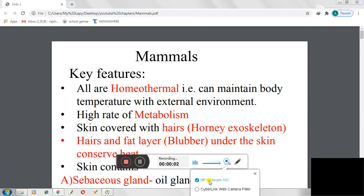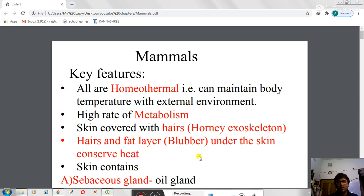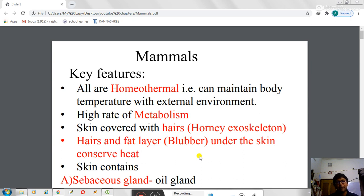Hello, welcome to my channel for NEET biology preparation 2021. In the previous classes we have already discussed reptilians, birds and amphibians. Today we shall carefully notice the small points, important points, key features, key terms and terminologies that will be very important for your next exam or any kind of exams — not only NEET but any kind of exams. So let's start: what are the main key features of mammals?